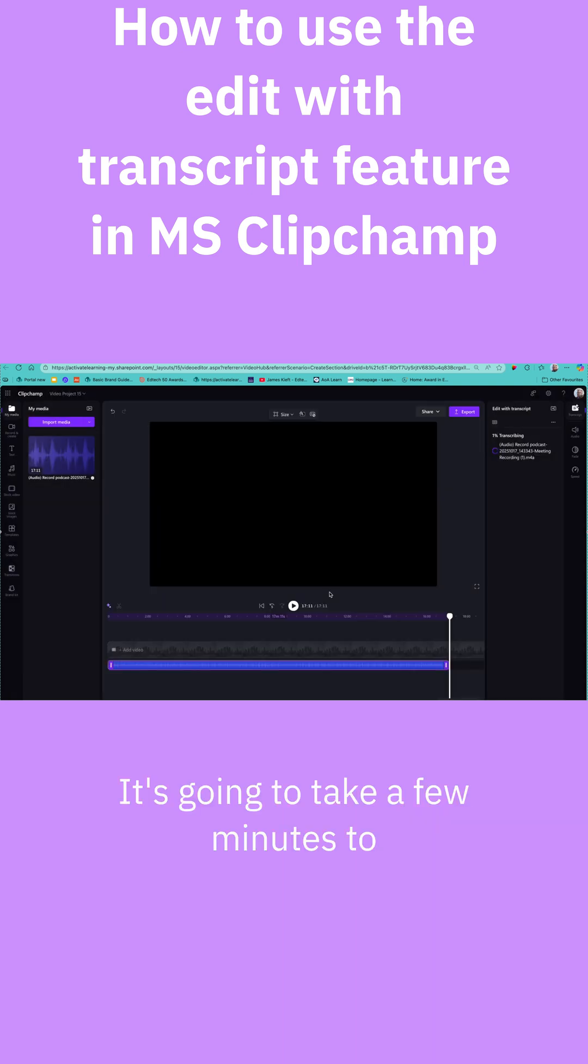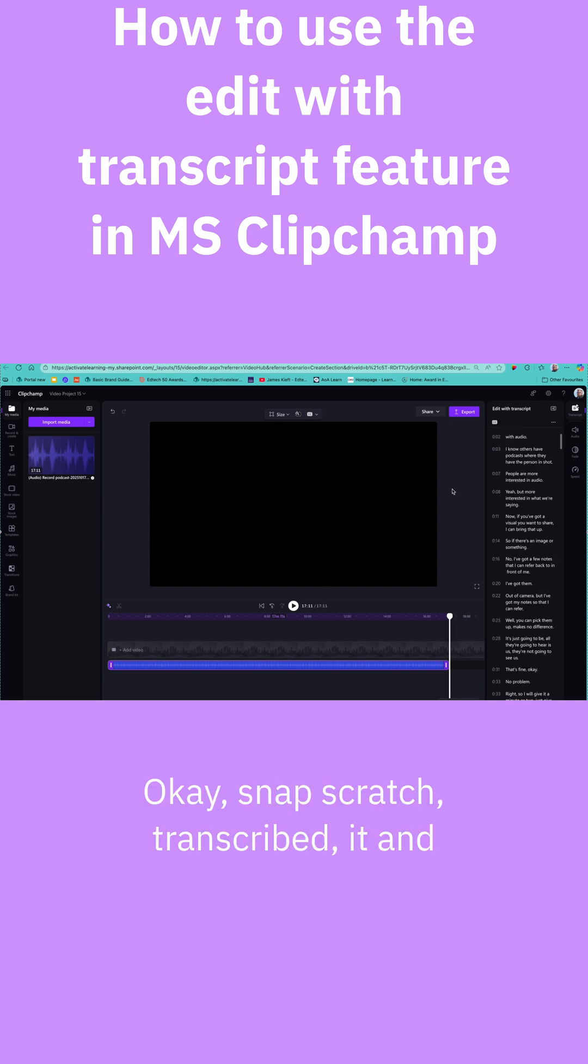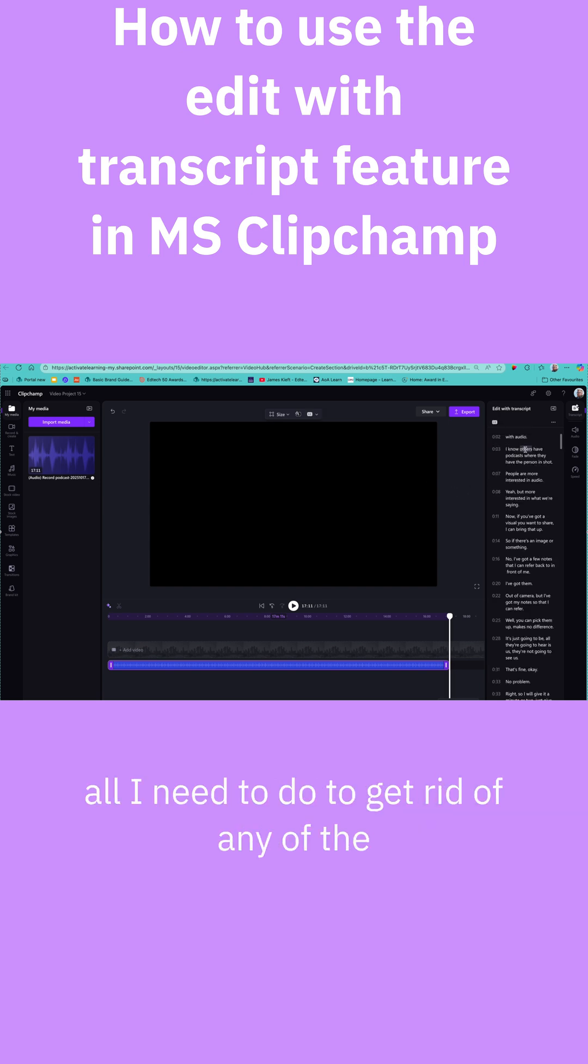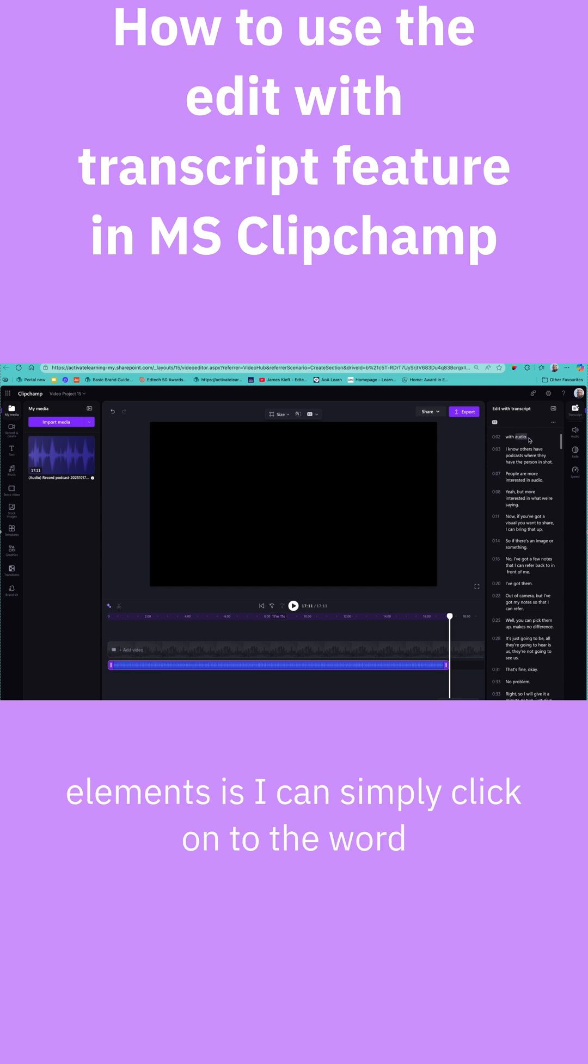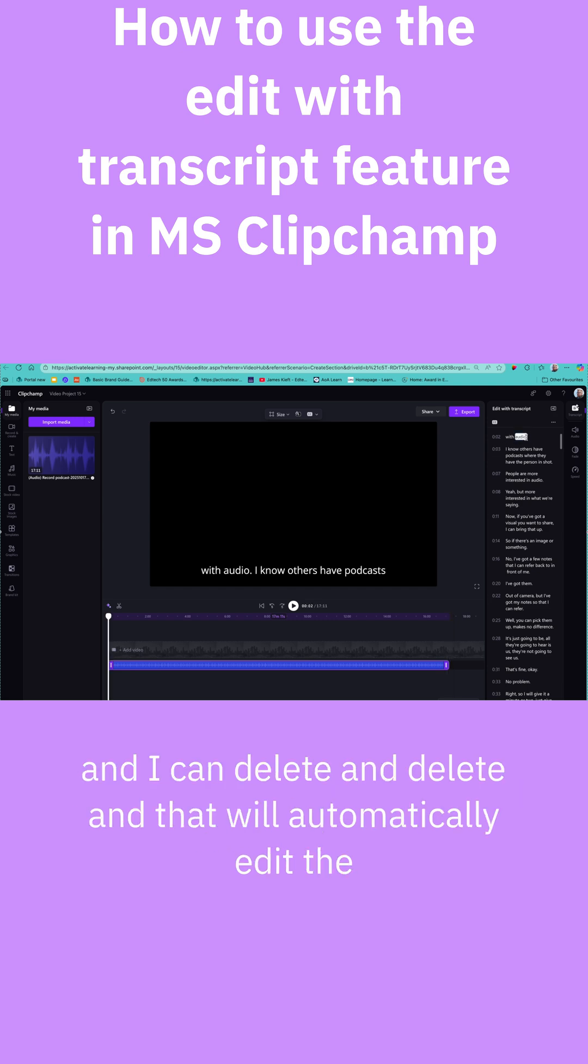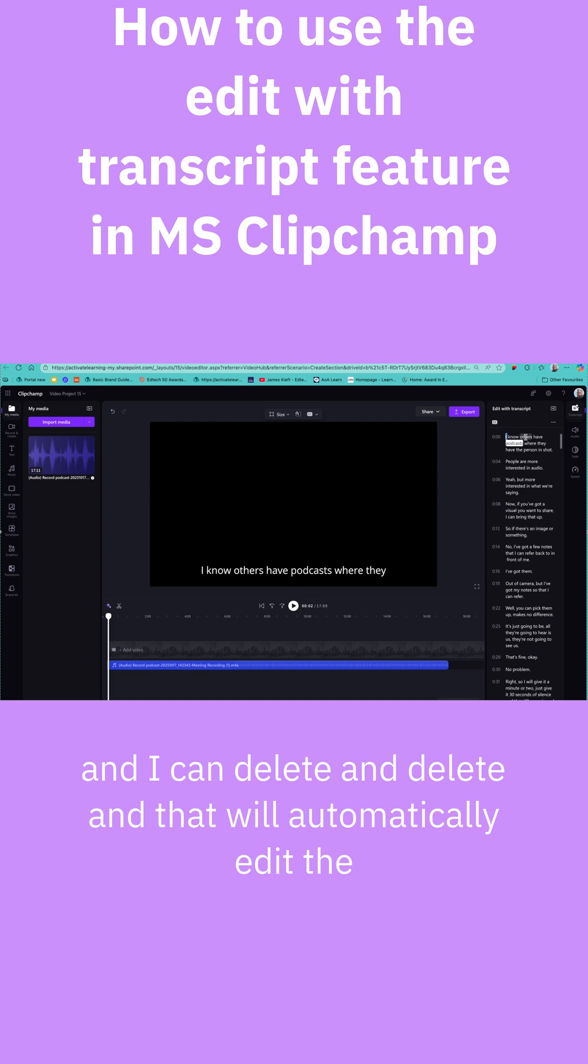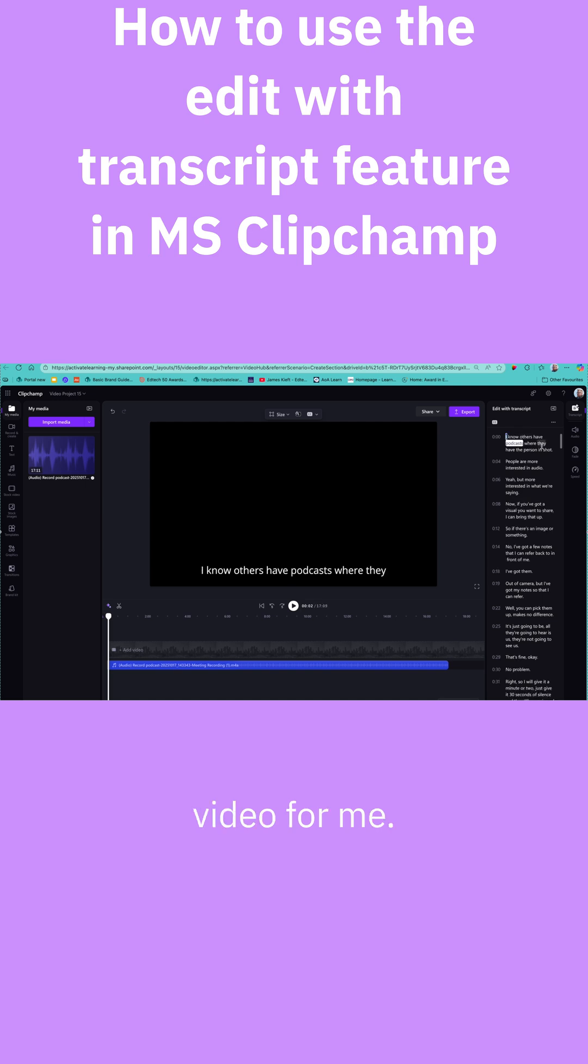It's going to take a few minutes to do that. OK, it's now transcribed and all I need to do to get rid of any of the elements is simply click on the word and delete. That will automatically edit the video for me.